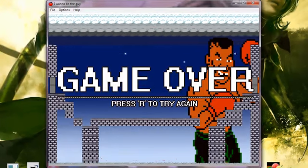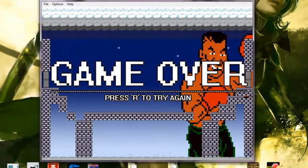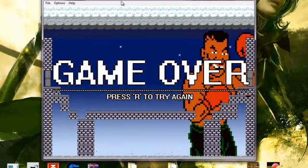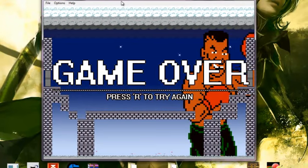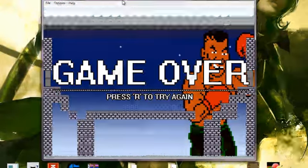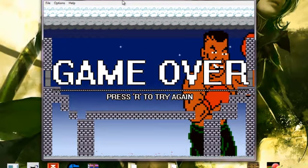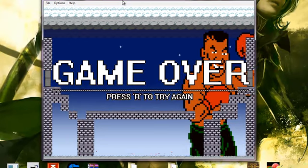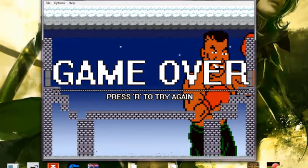So that's I Wanna Be The Guy. And if you want something to do for four months and not get anywhere with it, definitely recommend trying out this game.